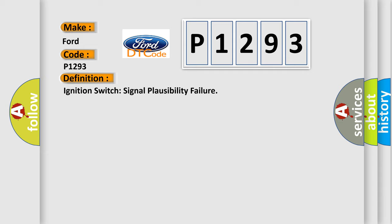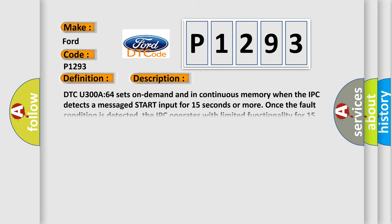And now this is a short description of this DTC code. DTC U300A64 sets on-demand and in continuous memory when the IPC detects a messaged start input for 15 seconds or more. Once the fault condition is detected, the IPC operates with limited functionality for 15 seconds then returns to full functionality.